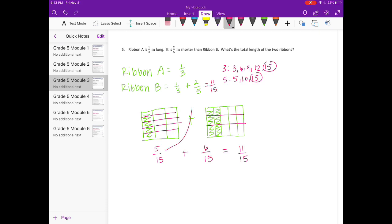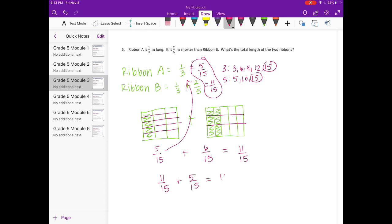Ribbon A, one-third, equals five-fifteenths. For the total length of the two ribbons together: eleven-fifteenths for Ribbon B plus five-fifteenths for Ribbon A equals sixteen-fifteenths. That's an improper fraction — as a mixed number it's one and one-fifteenth meters long together.